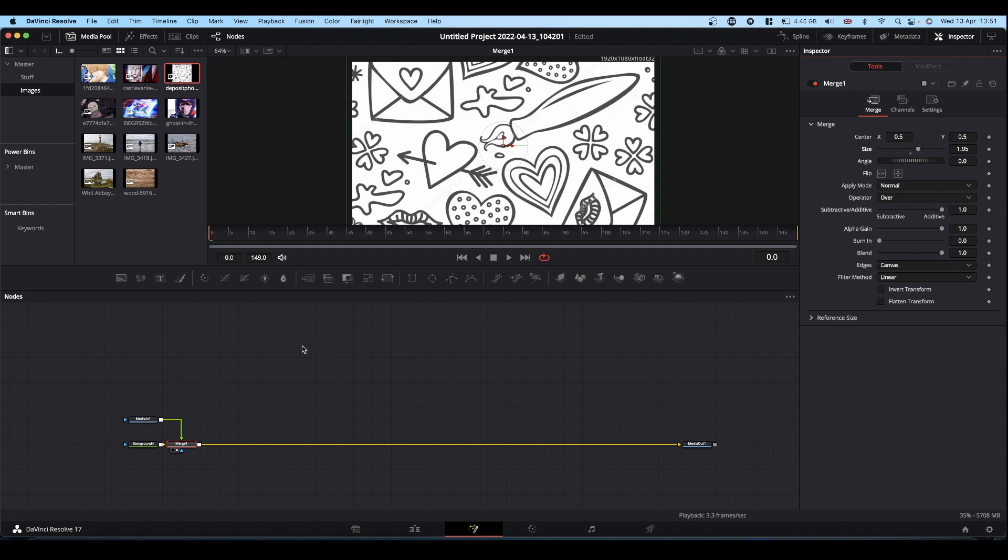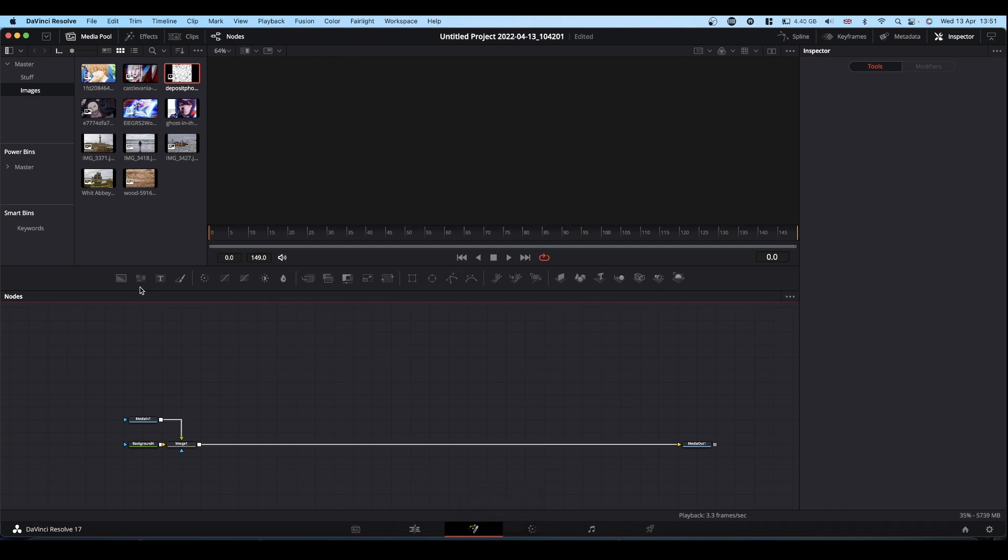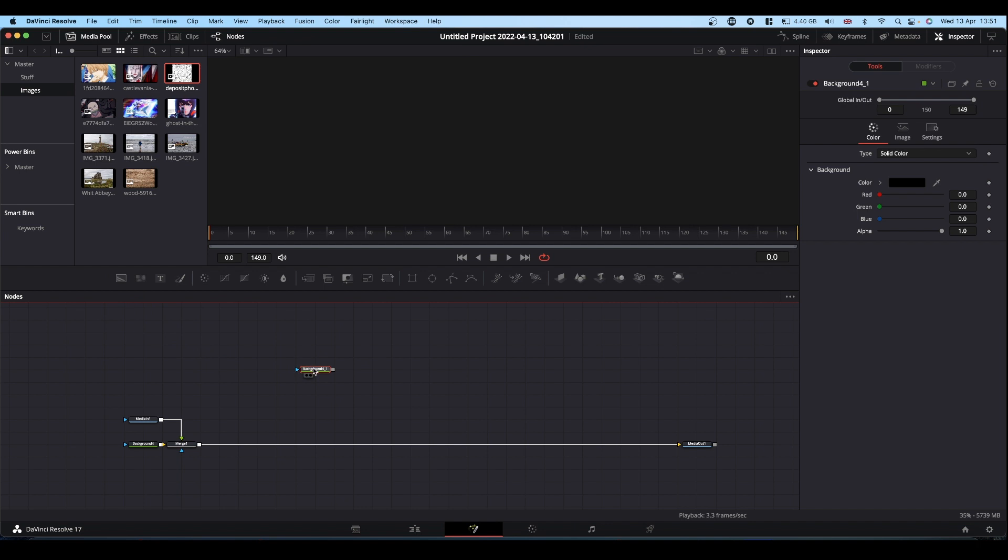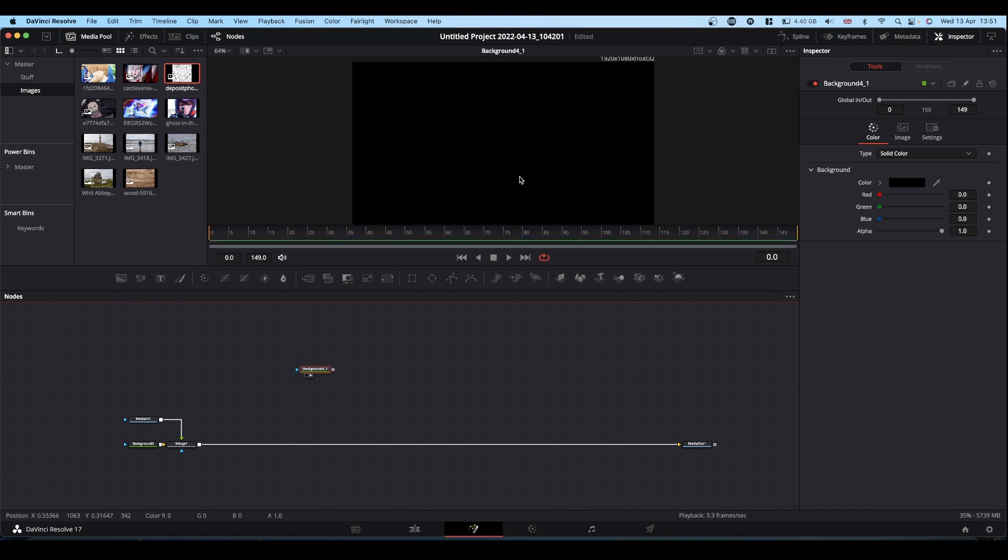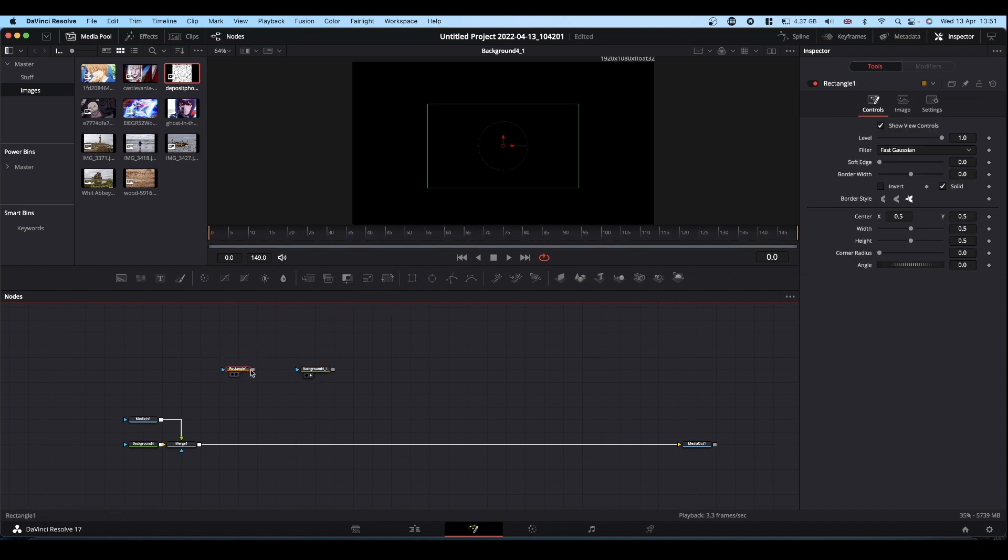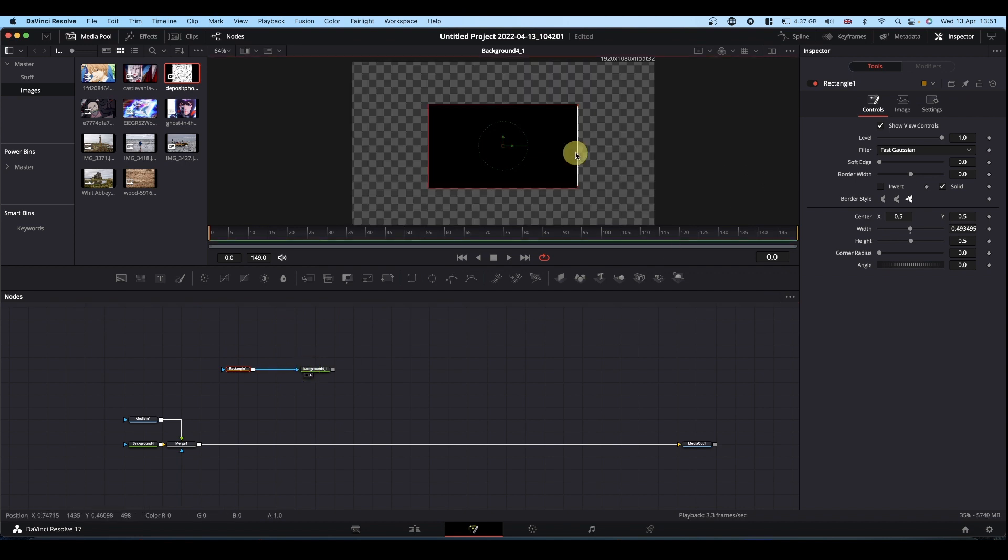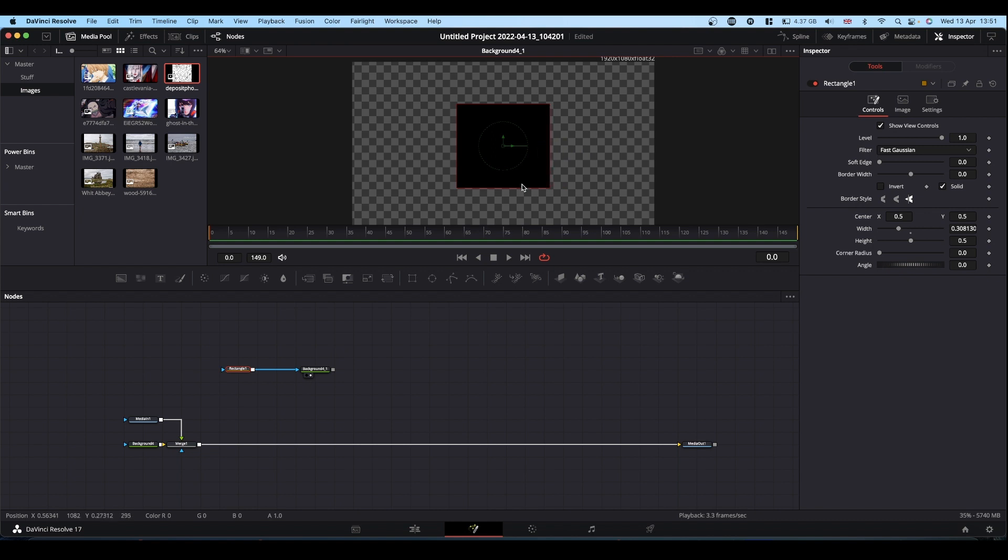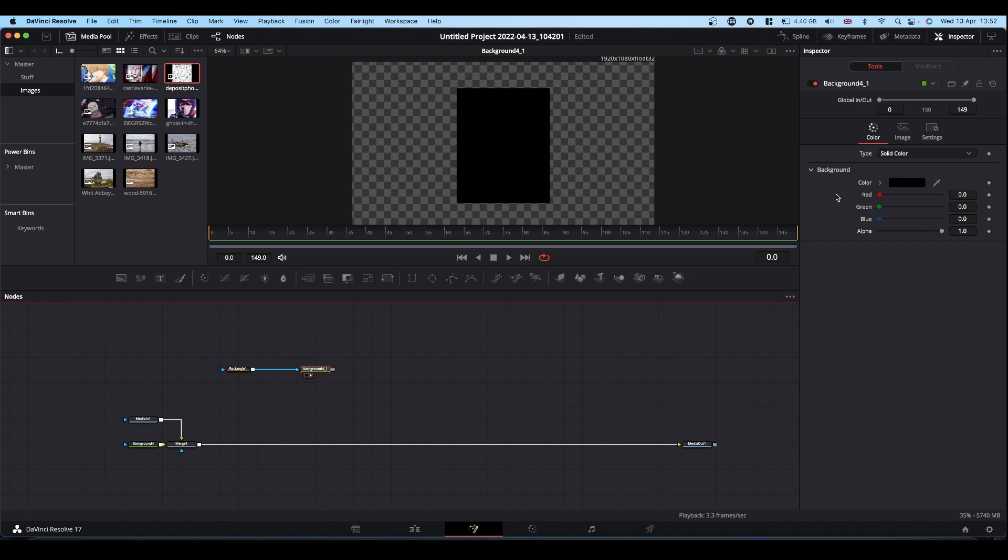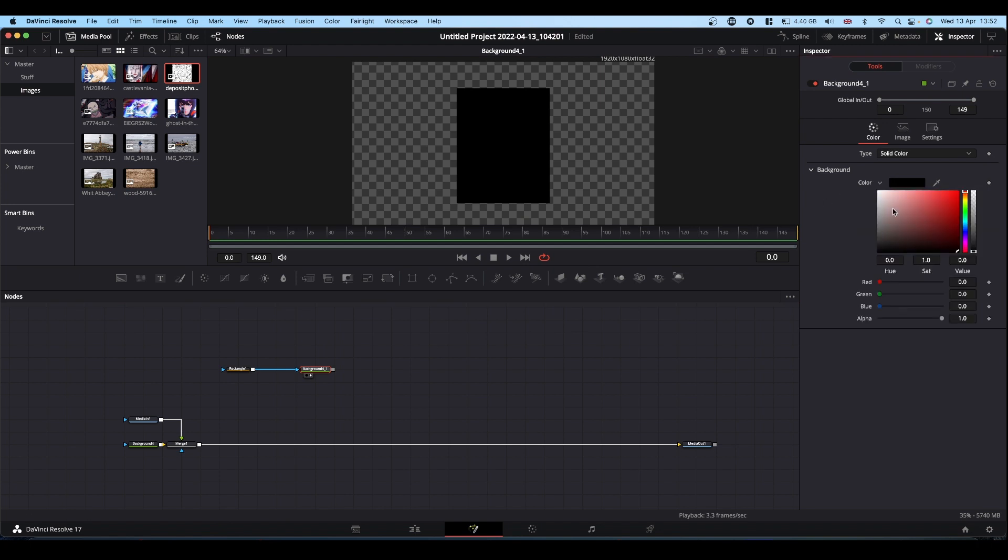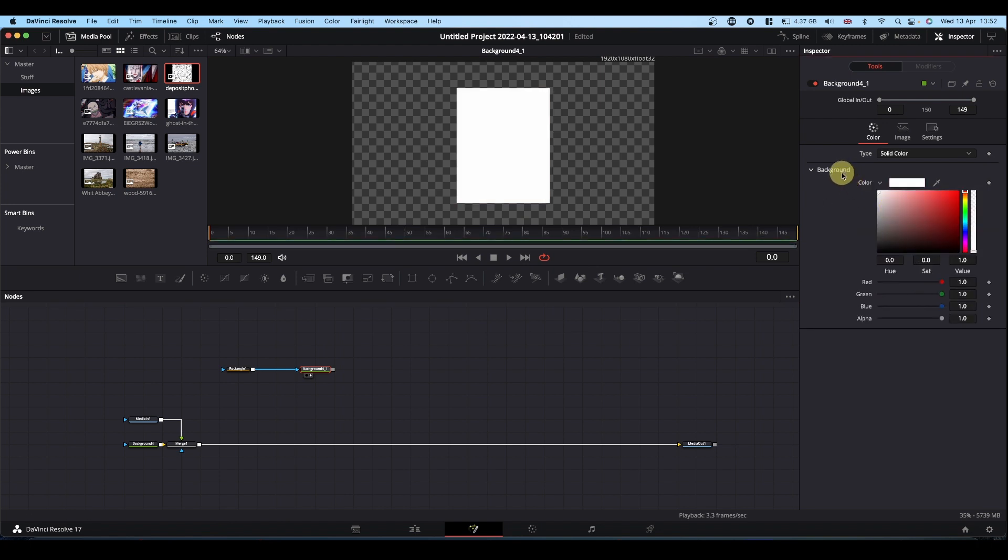Okay, the cards themselves. Cards themselves I make as a unit and then all you need to do is copy and paste that unit and change the image that you're putting into it. So to make the card, bring in a background node and pop it into the viewer. Bring in a rectangle node and pipe it into the blue input of the background.